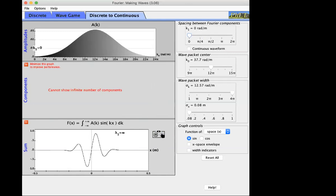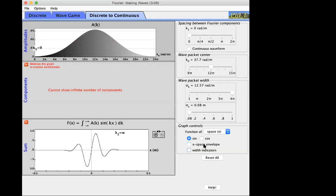What is A evaluated at some particular k — for example A(14π per meter)? It's the amplitude or magnitude by which that particular harmonic is represented. To be more precise I should talk about A(k)dk, but in plain English: it conveys which harmonics are present and how strongly. Zoom into the wave packet so it takes up the whole bottom window, check the x-space envelope and width indicators.